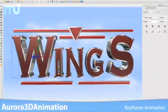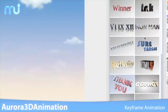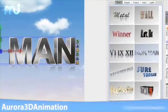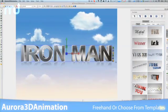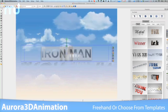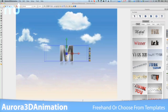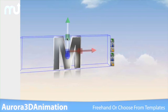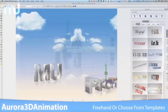Aurora 3D Animation lets you freehand your animated objects, or get started with one of the many images from the graphics library, or choose one of the preloaded animation templates.